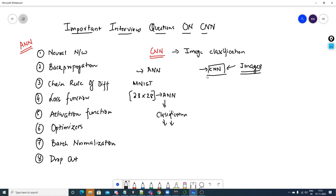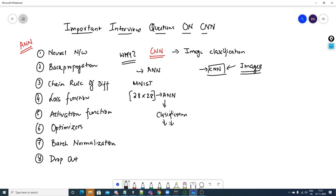You'll be able to answer this only if you know the internal workings of CNN and the advantages of taking images as input in a convolutional neural network. Images can still be converted into 28×28 or 64×64 pixel arrays and fed into an ANN. So why use CNN? I'll be waiting for your answers — write them down in the comments and I'll try to reply.